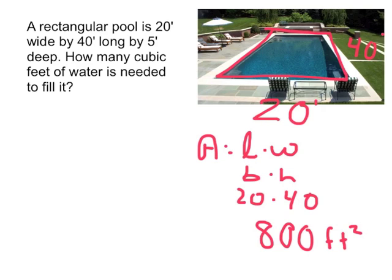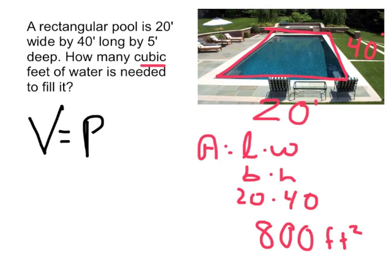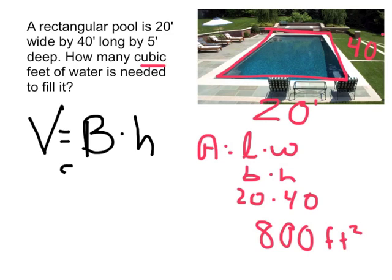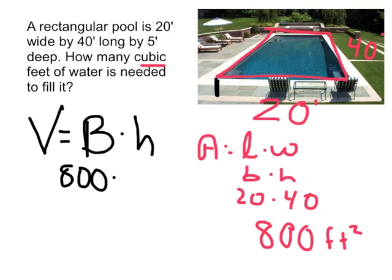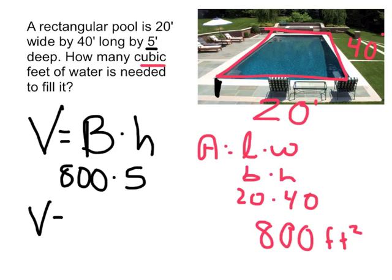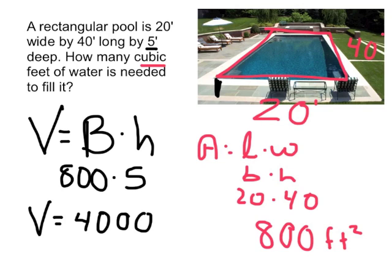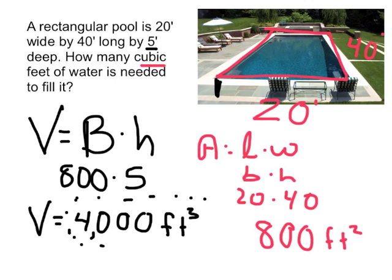But that doesn't tell us the cubic feet needed to fill the pool. For that, we need to find the volume. So the volume is equal to the area of the base times the height. The area of the base was 800 times a height, and the height in this case is how deep is the pool. Well, it said that the pool is 5 feet deep. So the volume of this pool is 800 times 5, the volume is 4,000 cubic feet. So you'll need 4,000 cubic feet of water to fill the pool.